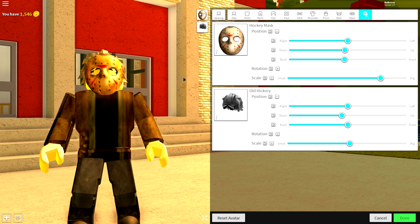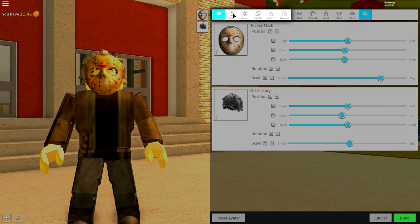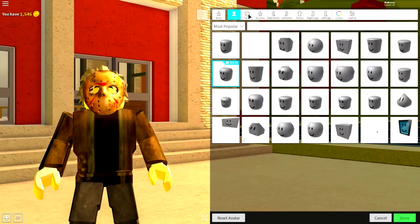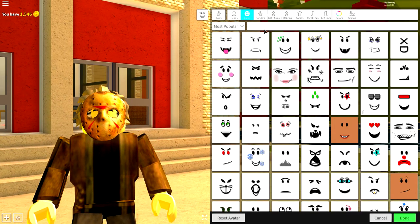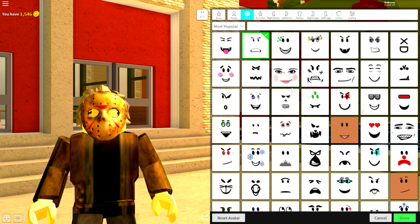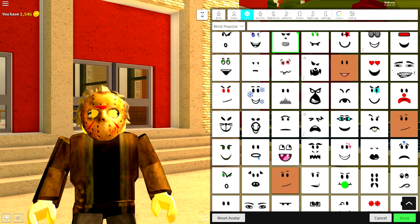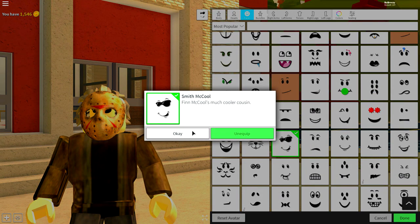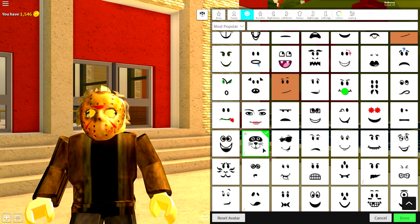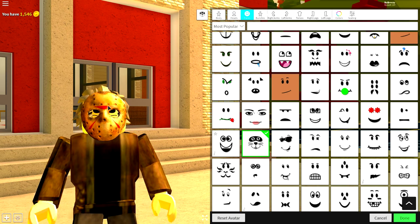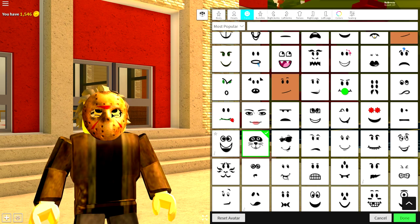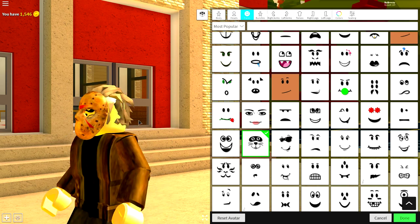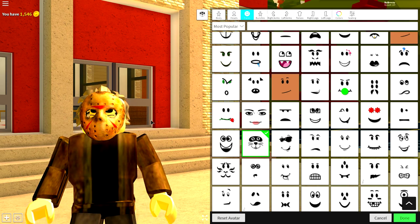Once you've done that, come to the face selection by going to Body Faces. Equip literally any face that you want — there are so many available options. But something like the Smith McCool or the Raccoon will be absolutely perfect — something that's going to give him loads of darkness in his face.